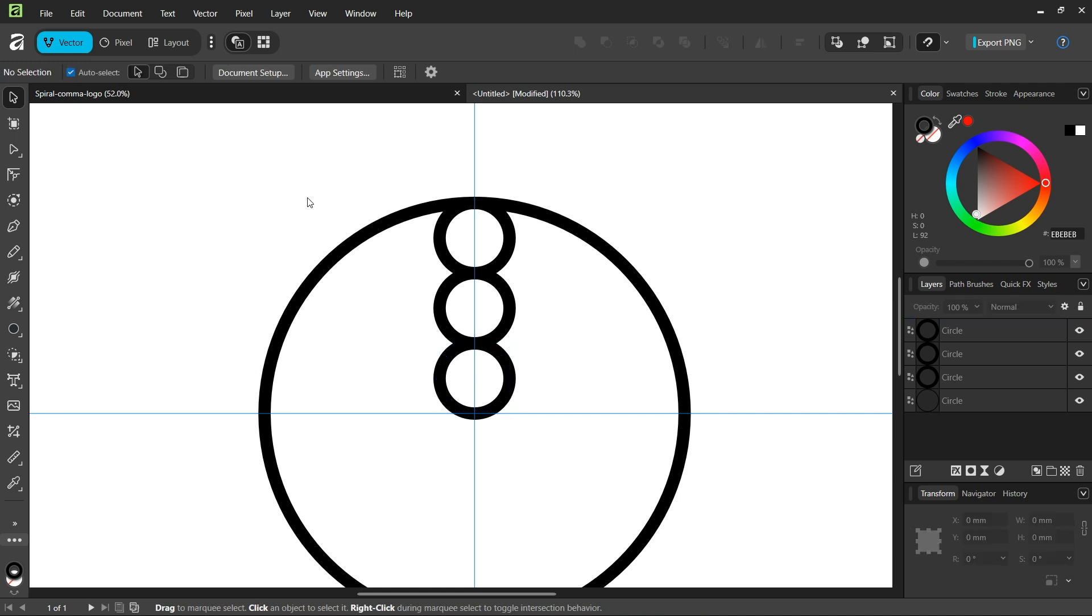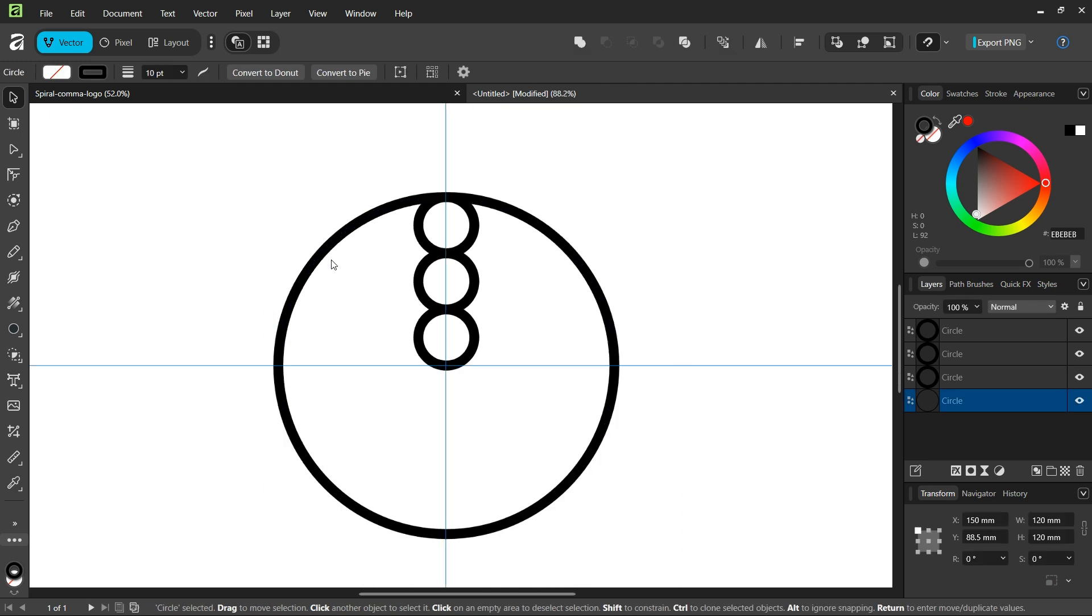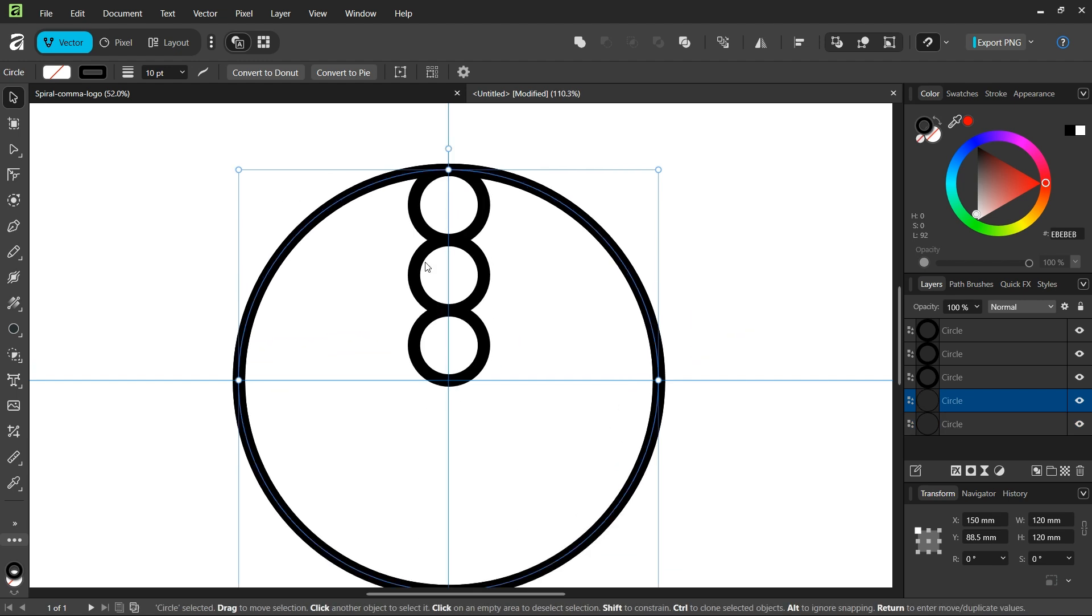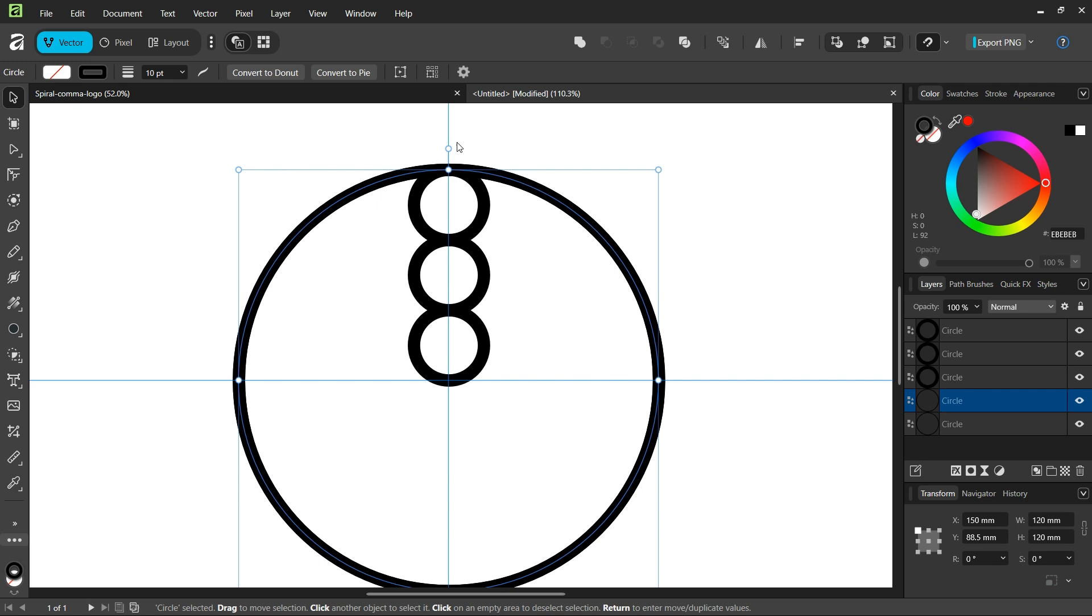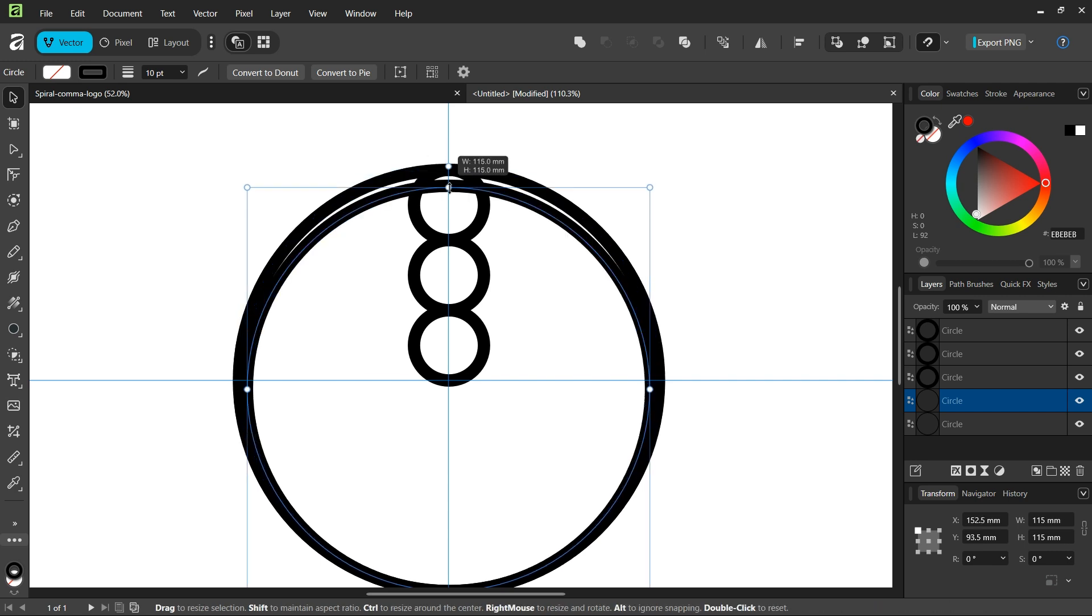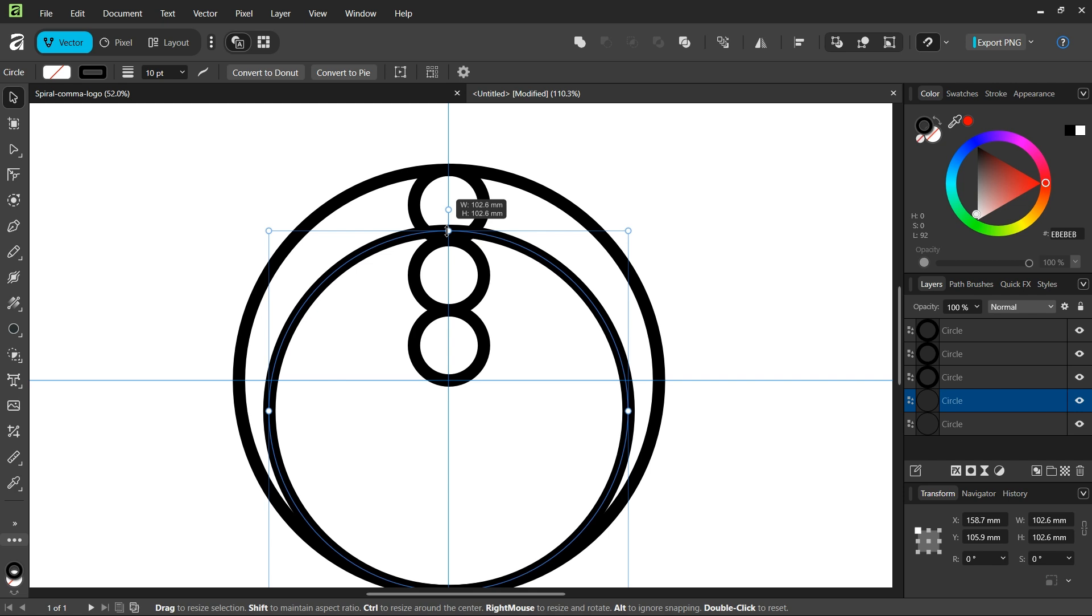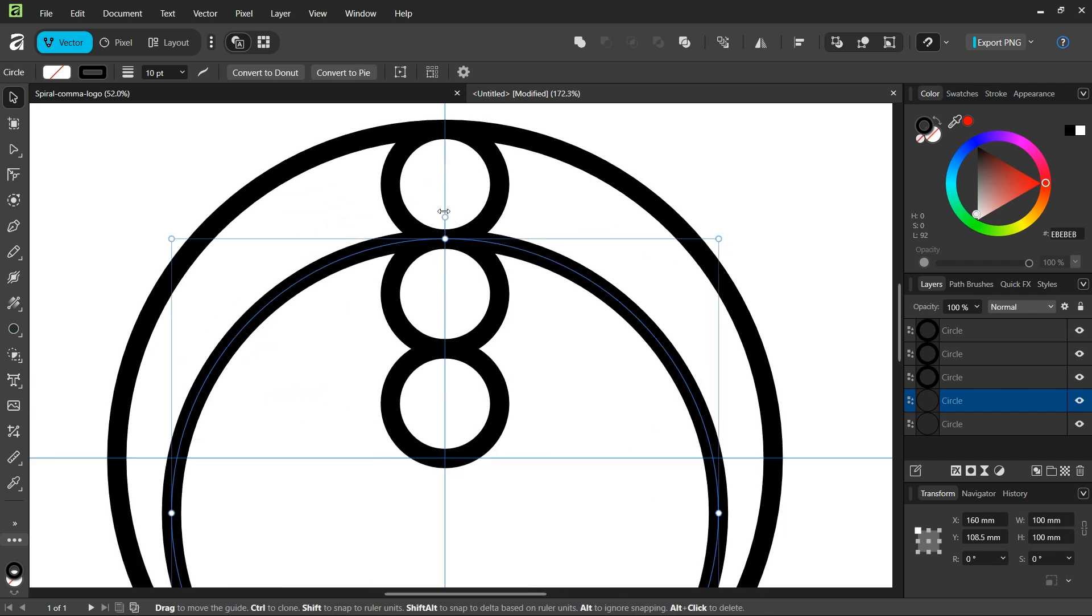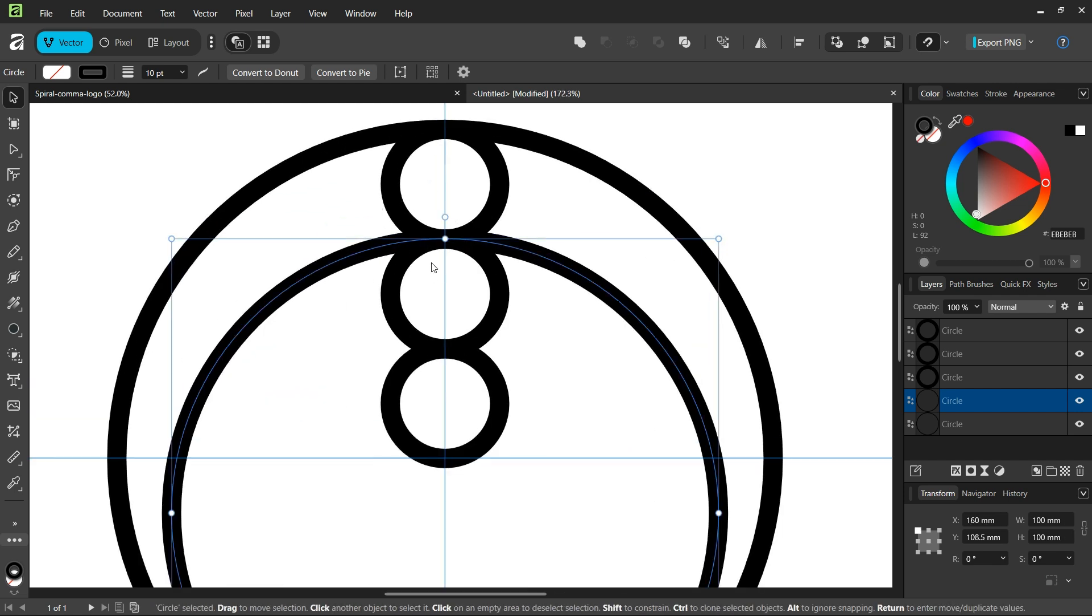And then we are going to need some more circles. So we select the larger circle, we press Ctrl J to duplicate it. And then while holding Shift to preserve the proportions, we scale it down from the midpoint at the top until it snaps to the intersection of these two small circles here.